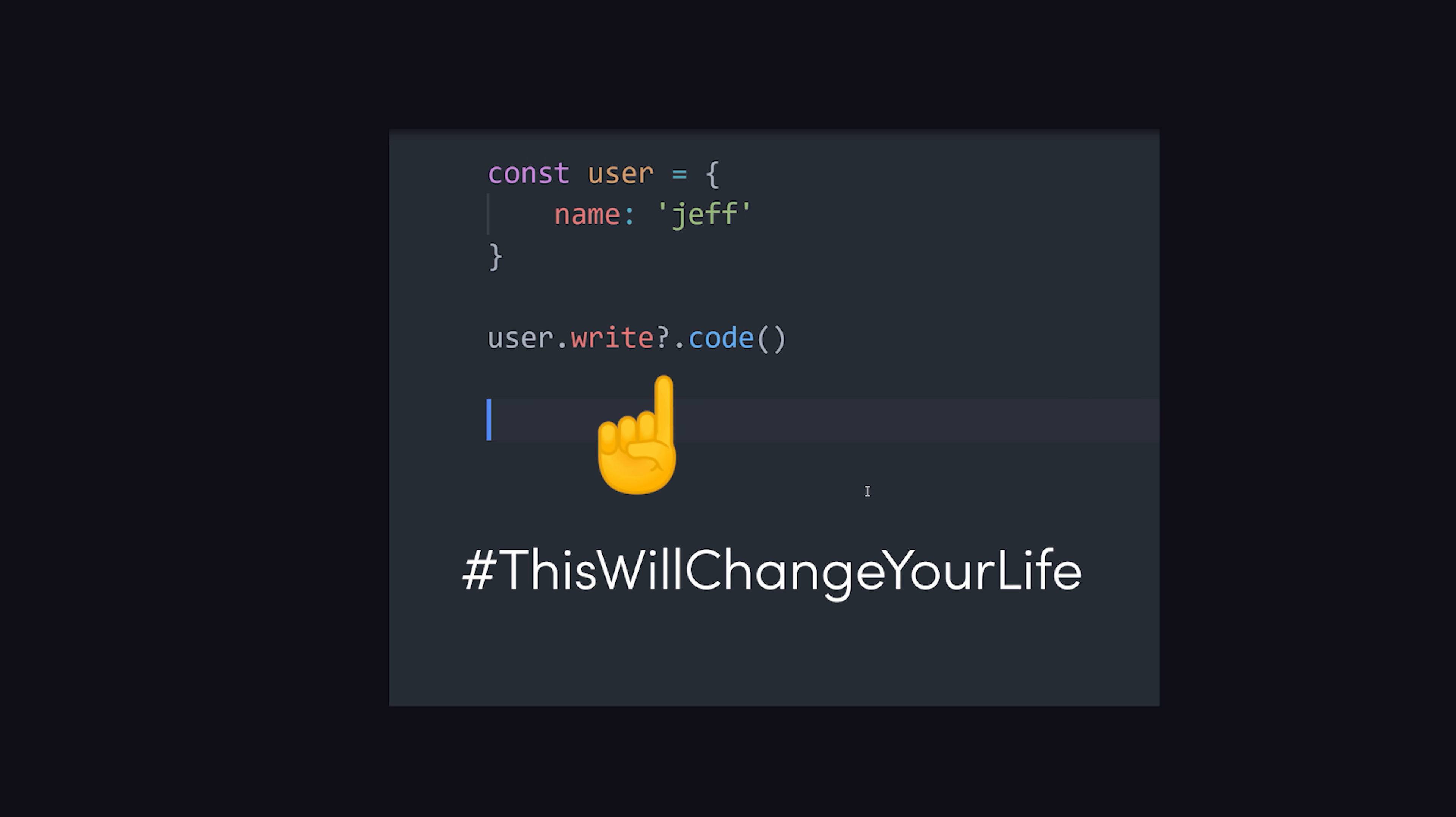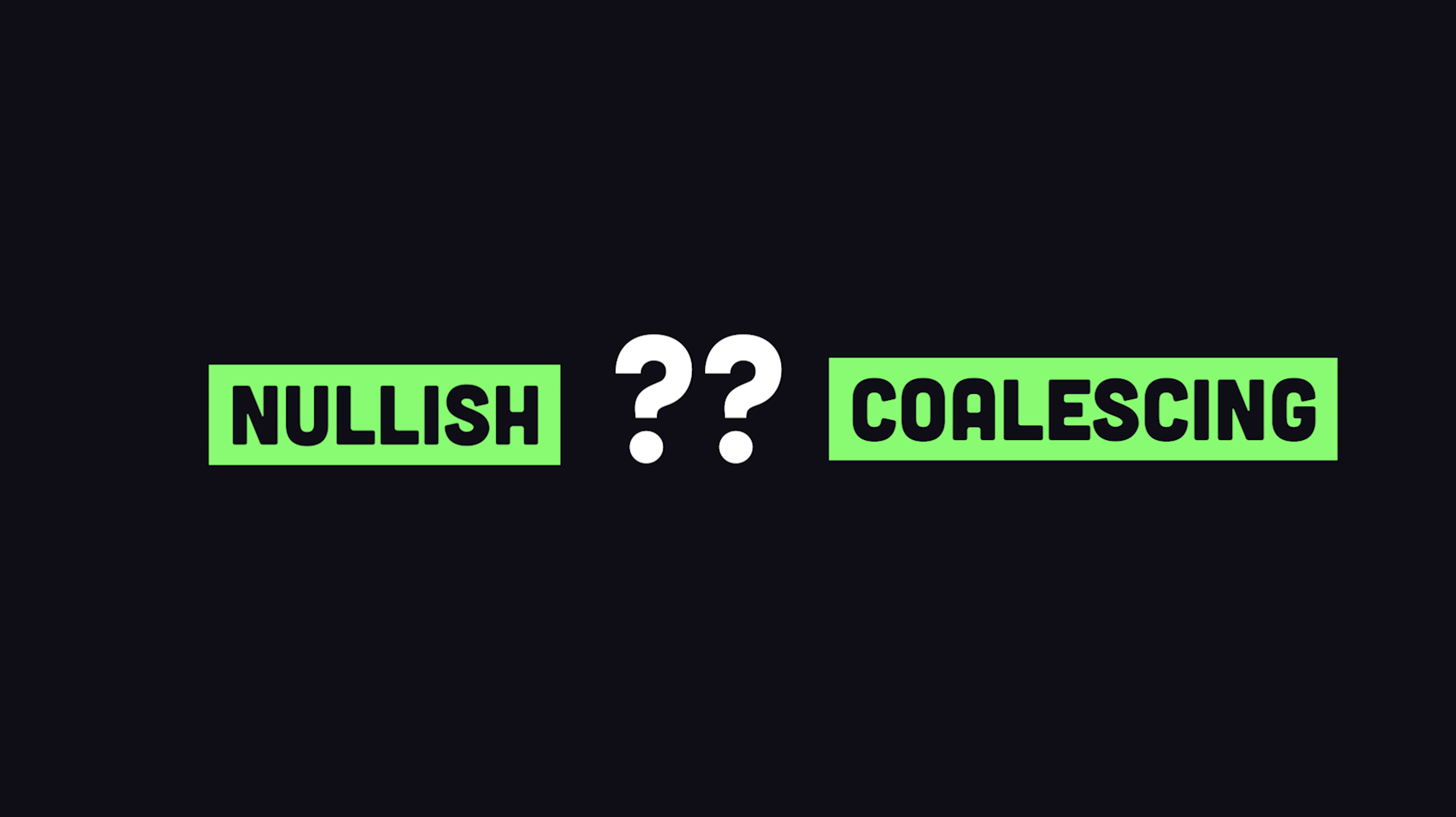That's a truly life-changing feature for the JavaScript developer. But the question mark has one more trick up its sleeve. Nullish coalescing.